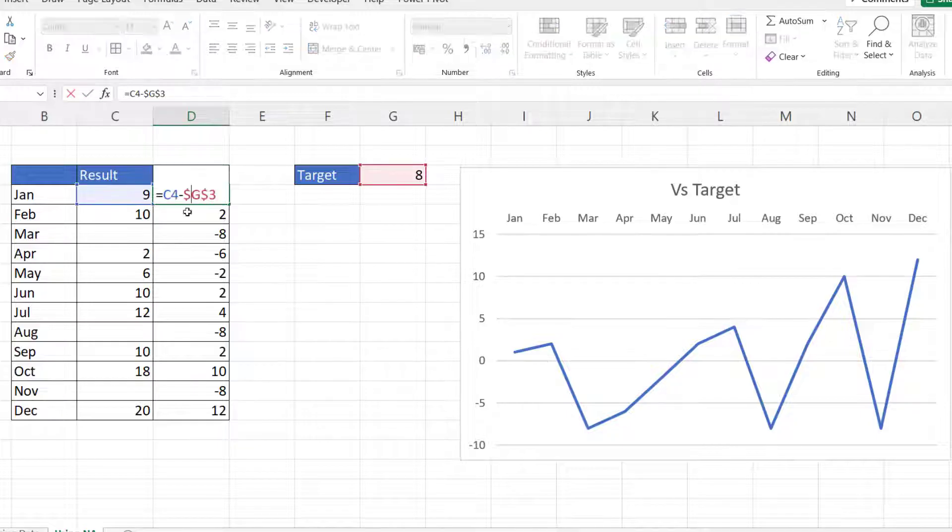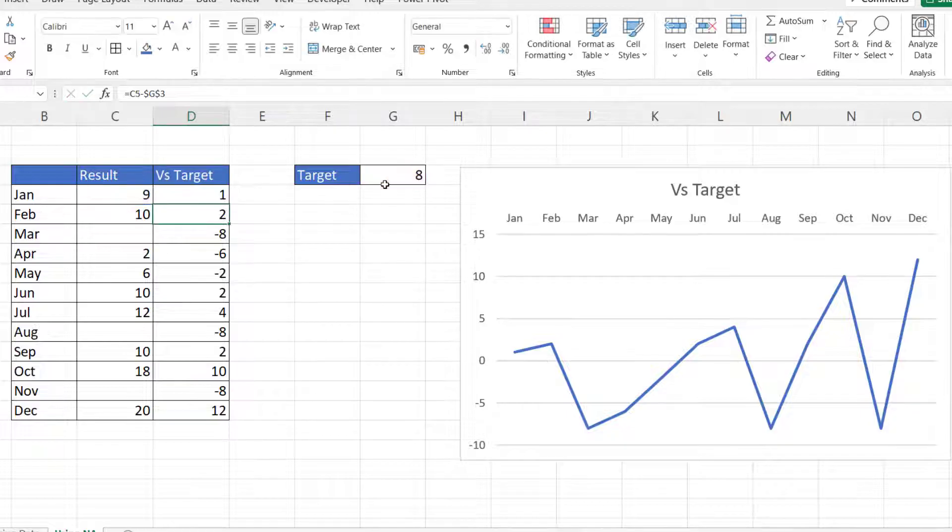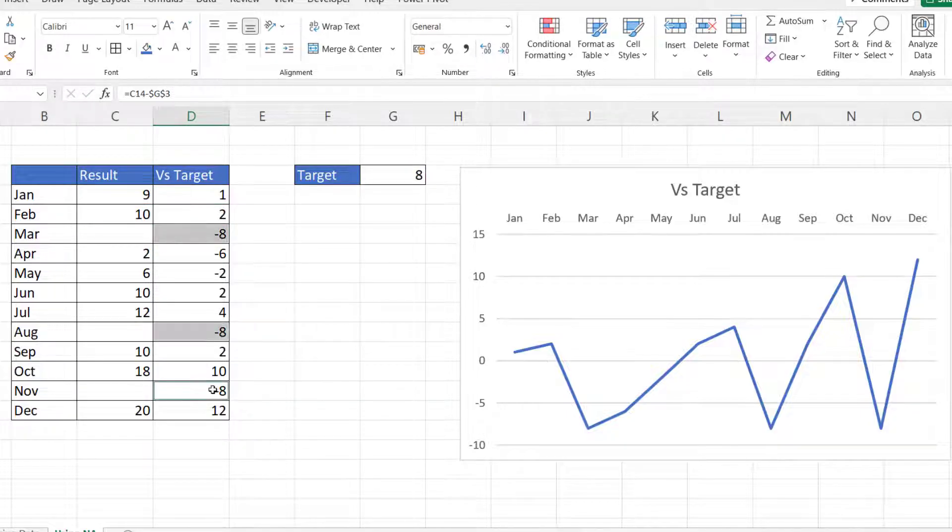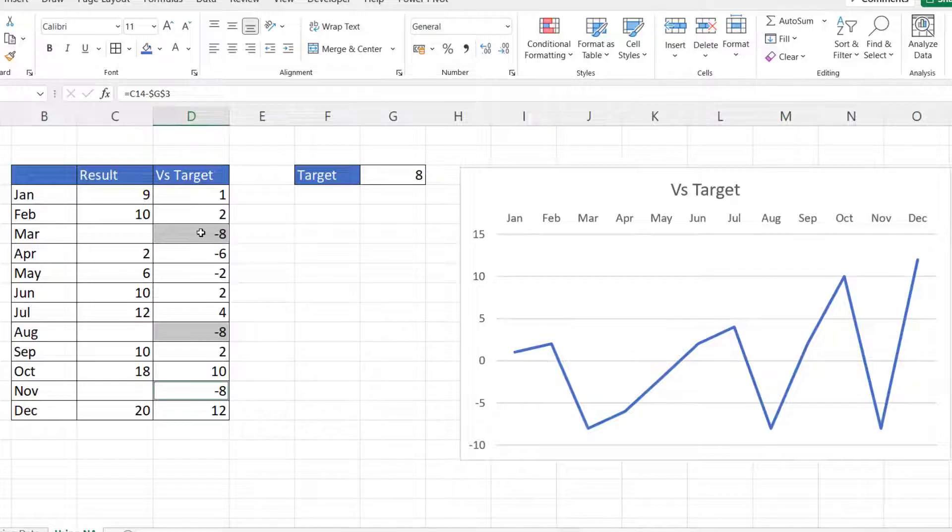The formula is very simple. Result minus the target. Now where I have missing data I always get a minus eight and you can see that reflected down here in the chart.